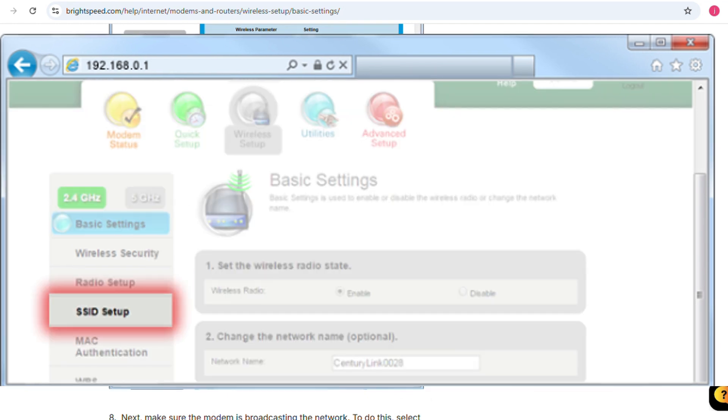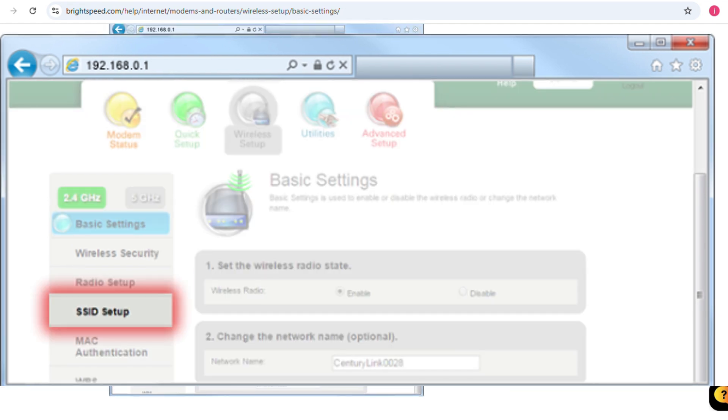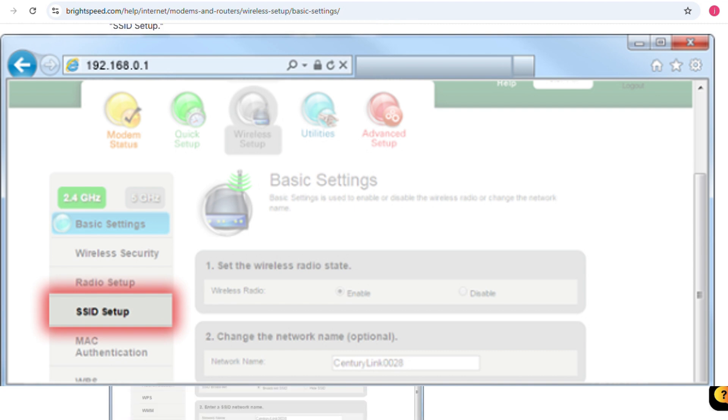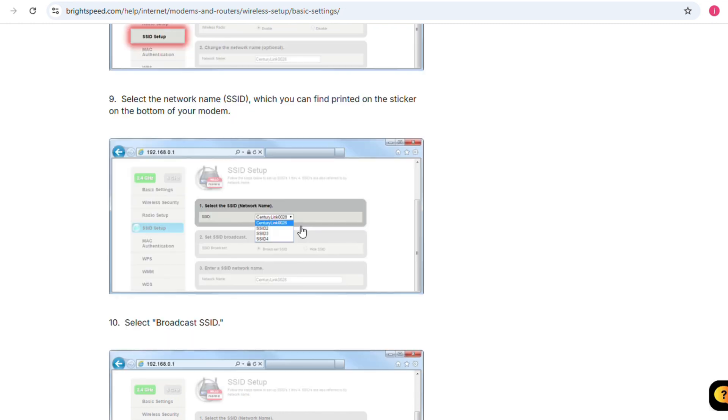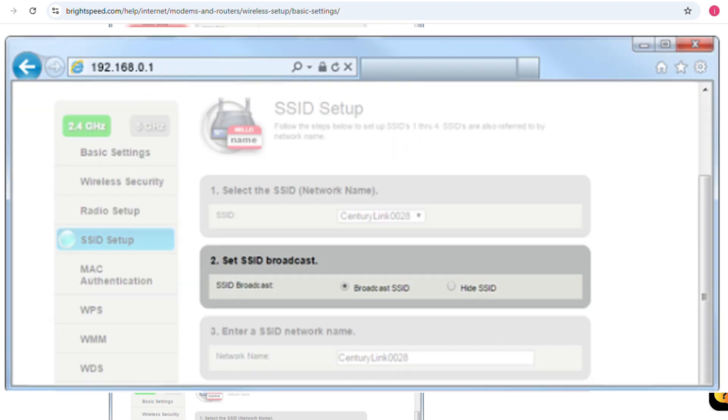Make sure the modem is broadcasting the network. To do this, select SSID setup. Then select the network name which you can find printed on the sticker on the bottom of your modem, and select broadcast SSID.